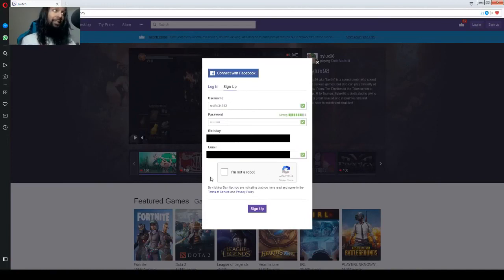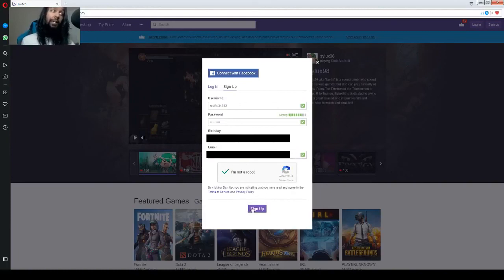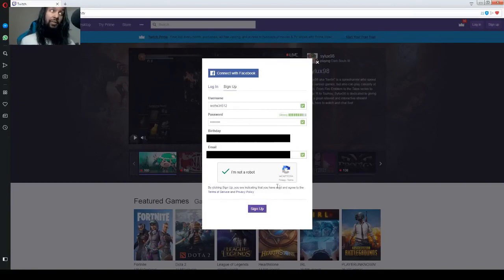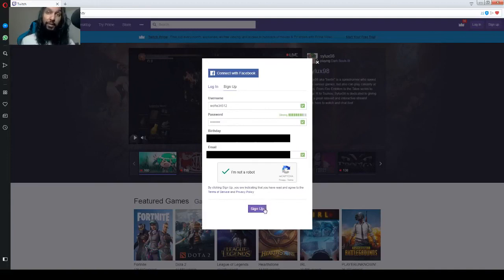So, now we're going to select I am not a robot. You have to do the little CAPTCHA down there and sign up. And also, just a heads up, by clicking sign up, you're indicating that you have read and agreed to the terms of service. So, sign up.